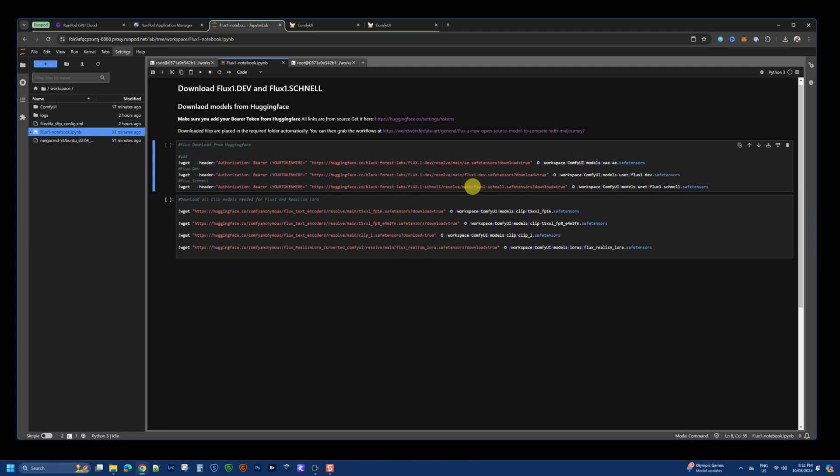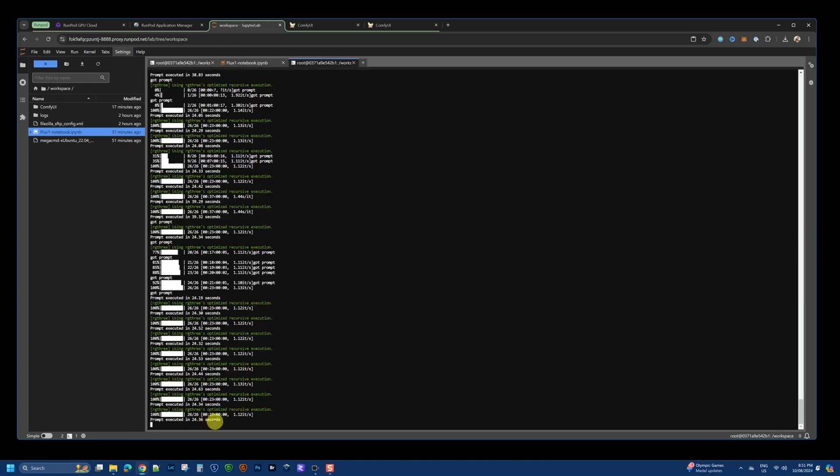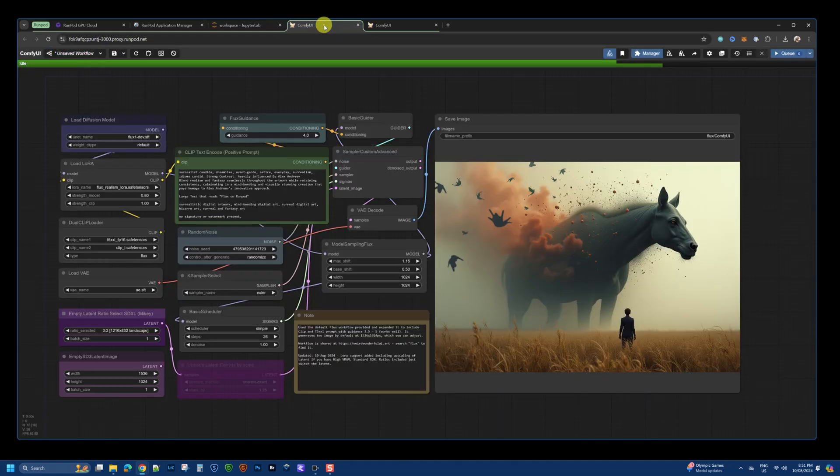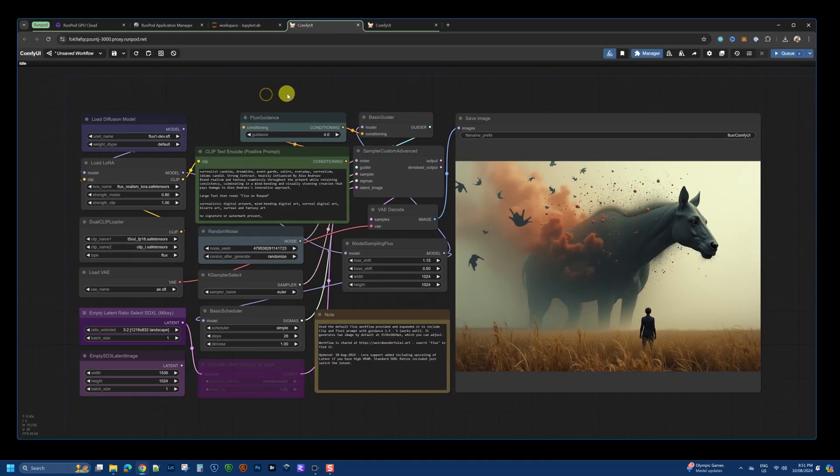And then, you'll be up and running using FluxDev on your RunPod environment. As you can see here, here's some previous timestamps on how long it took to create an image. It's literally seconds, under 30 seconds for most standard size images.